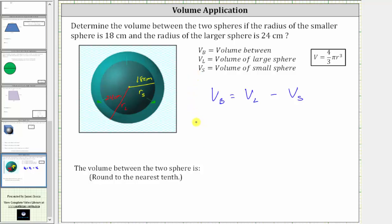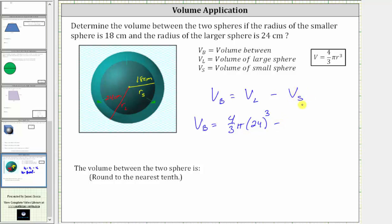So the volume between the two spheres, V sub B, is equal to the volume of the large sphere, which is four thirds pi R cubed where R equals 24 centimeters, giving us four thirds times pi times 24 cubed. Then minus V sub S, the volume of the small sphere, which is four thirds pi R cubed when R is 18 centimeters, giving us four thirds pi times 18 cubed.